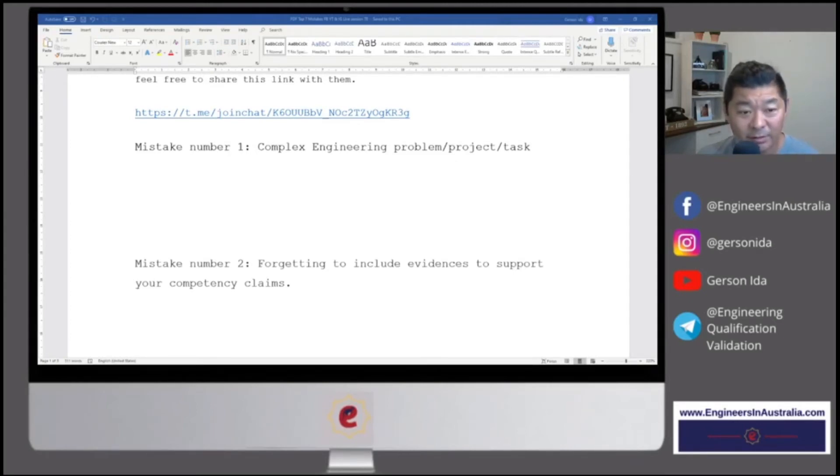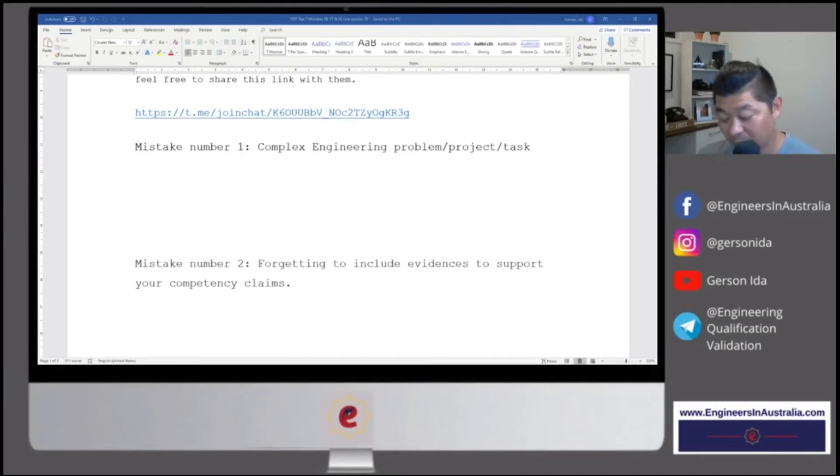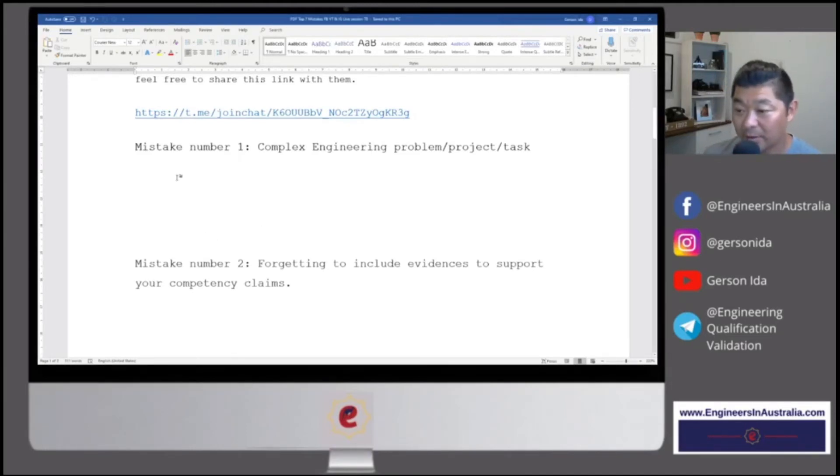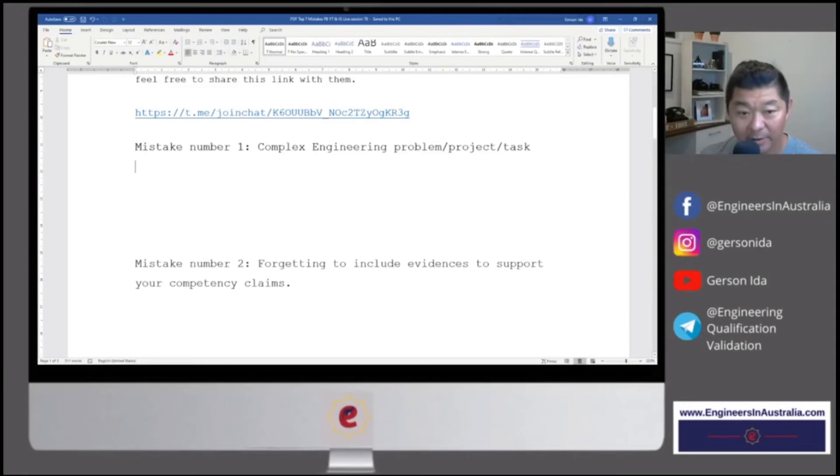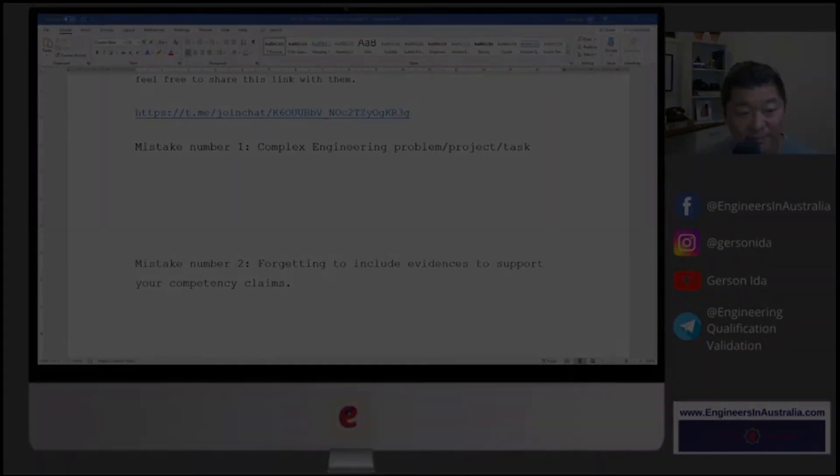All right, so I have my notes there, so what I'll do, I think it's easier, I'm going to quickly put it in there. All right, so mistake number one again, complex engineering problem, project or task. When you choose your experiences, you don't really choose the right experience in terms of complexity.